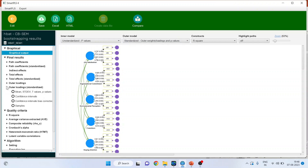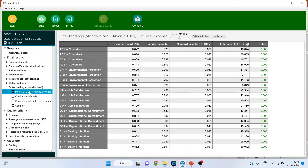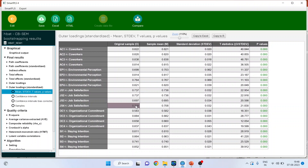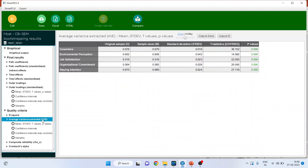In outer loadings standardized, activate mean, standard deviation, and p-value. From here you can get the p-values as well as the outer loadings and whether they are significant. AC1, AC2, AC3, AC4 and their p-values; EP1 to EP4 their p-values; JS1 to JS4 and their p-values. You can also get the average variance extracted — here the AVE values are all above 0.5, which is quite good, and the p-value is less than 0.05, meaning that the average variance extracted is significant.